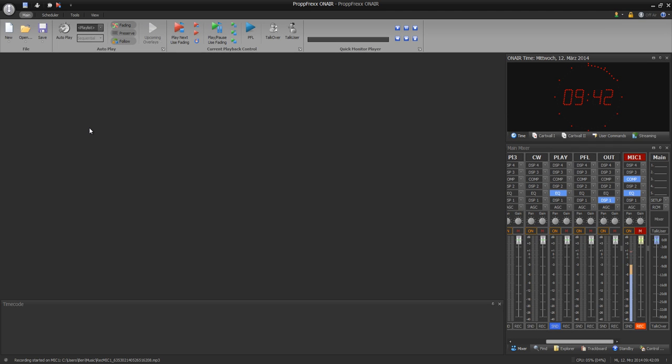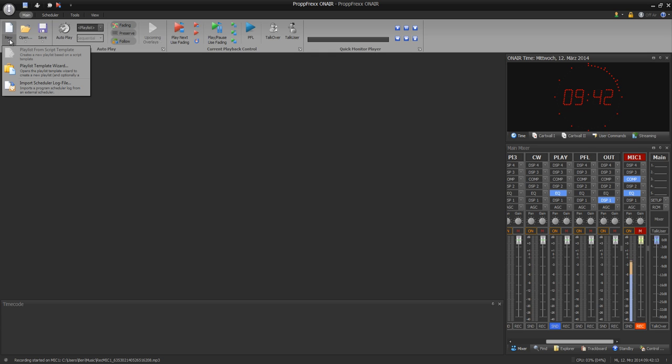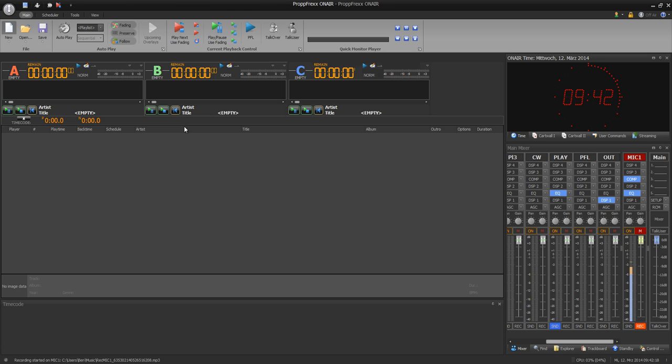There are two ways to create a new playlist. You can add an empty playlist or you can do a playlist template wizard. First of all I will create an empty playlist.